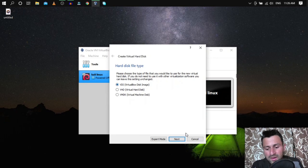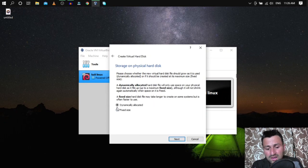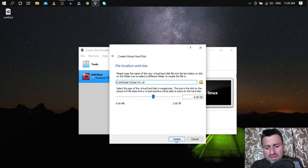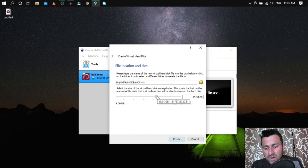Click Next, then Create a Virtual Hard Disk. Leave it as VDI, click Next. Leave it as Dynamically Allocated, click Next. Now allocate the hard disk space — the minimum is 10 GB, but I'll give it 22 GB. Click Create.